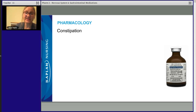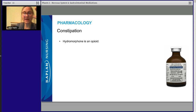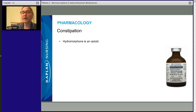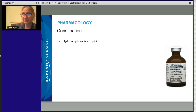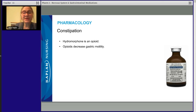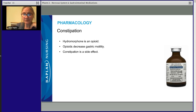Constipation is a favorite nursing topic. Hydromorphone is an opioid like meperidine, morphine, codeine, and hydrocodone. For the most part, all opioids have the same side effect profile. Meperidine is a little different — it has the same side effects but also causes neurotoxicity; it builds up and causes people to get shaky and twitchy. Opioids slow down the GI tract, decrease gastric motility, and constipation is the inevitable side effect.